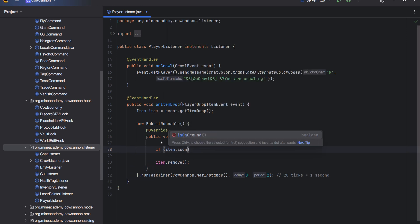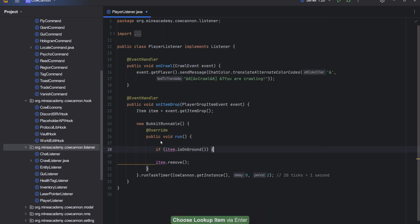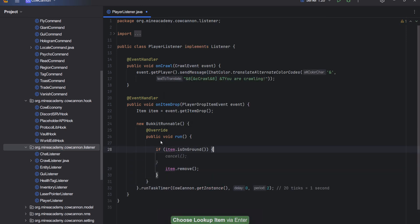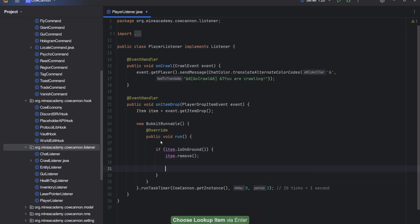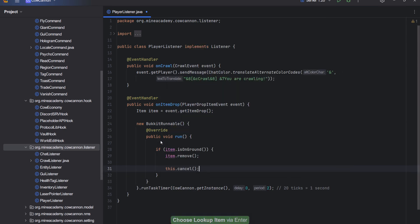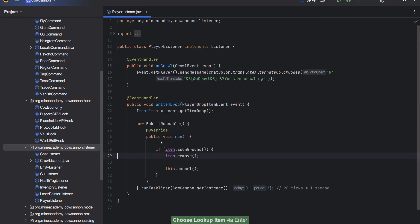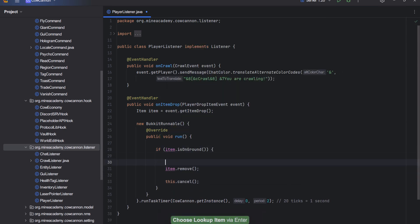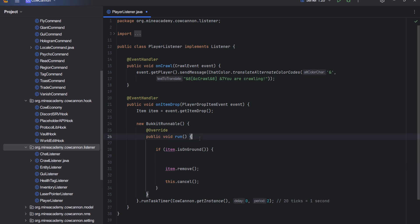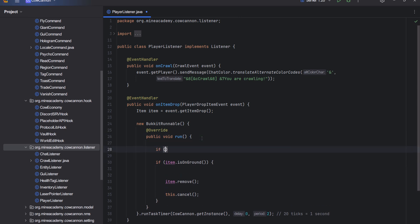We're checking if the item is on ground and if the item is in fact on ground, then I can cancel the task, I can delete the item, and I can actually spawn the armor stand.